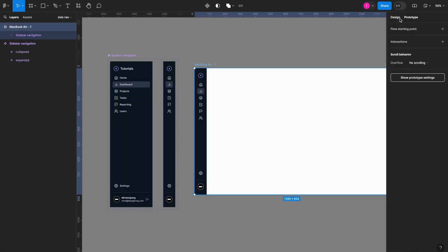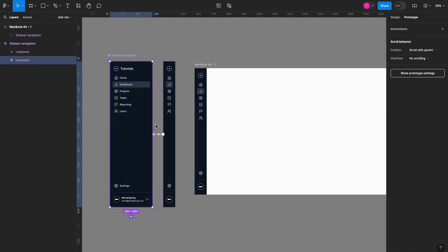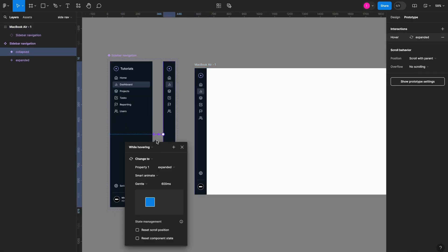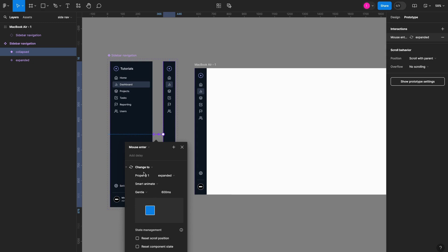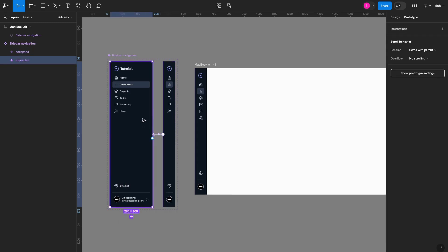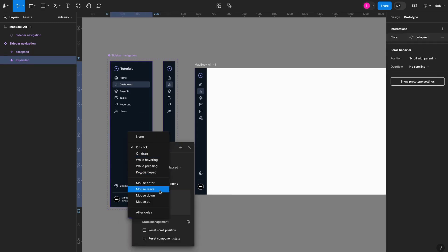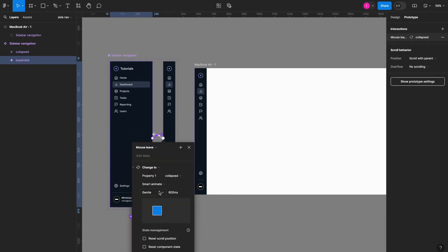To fix that, what we have to do is set this interaction here, instead of while hovering, to mouse enter, and then we have to set this back to mouse leave. Let's put it to SmartAnimate and Gentle to make that soft transition.